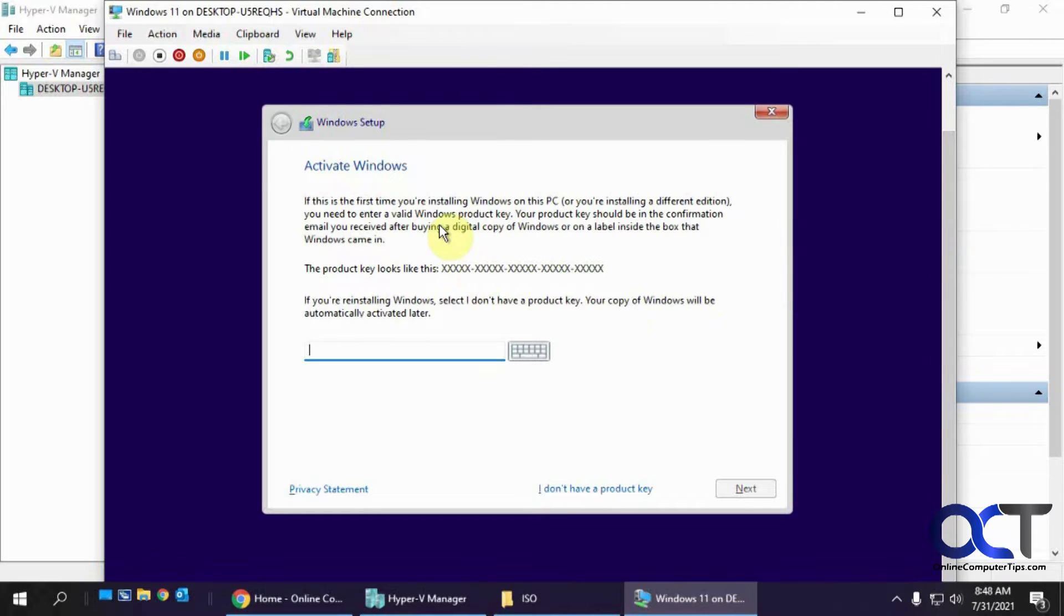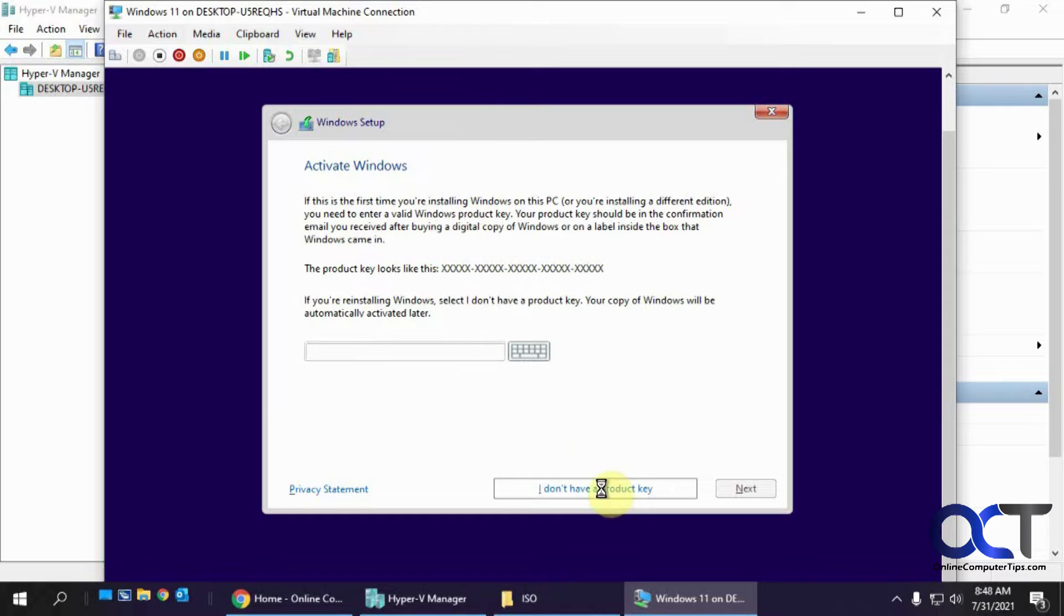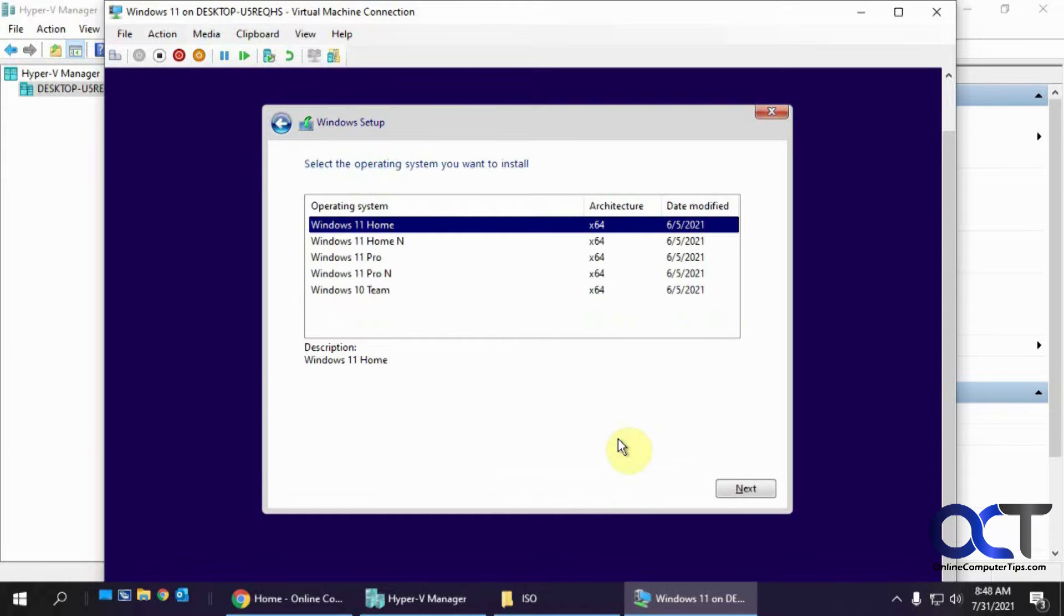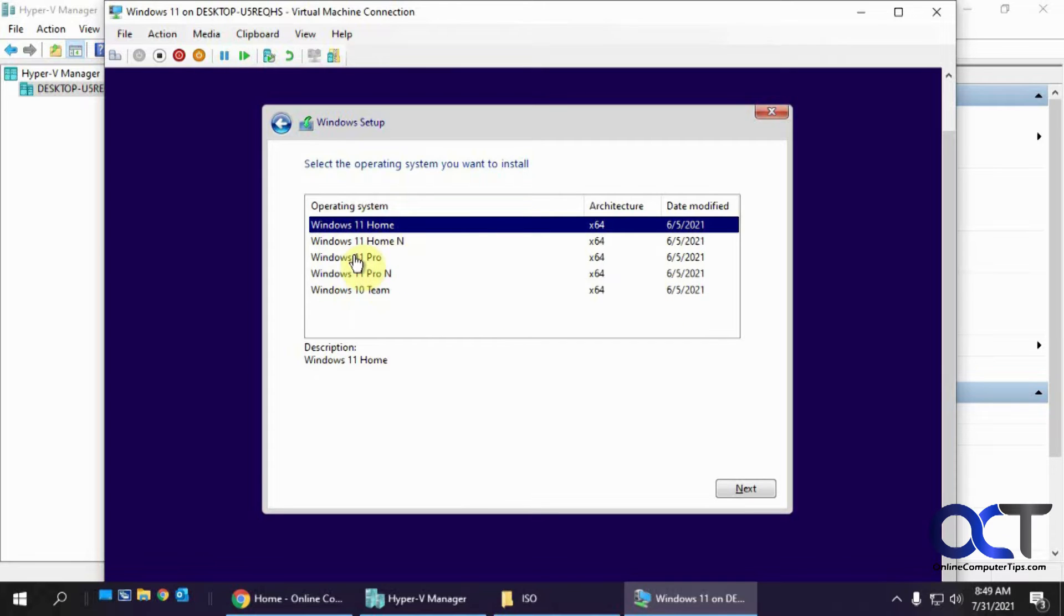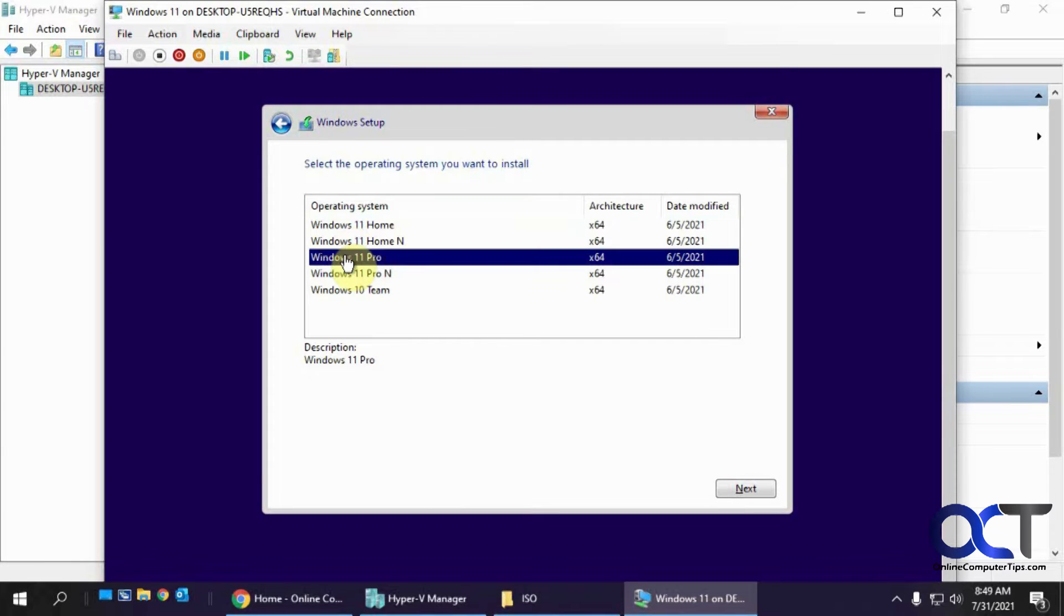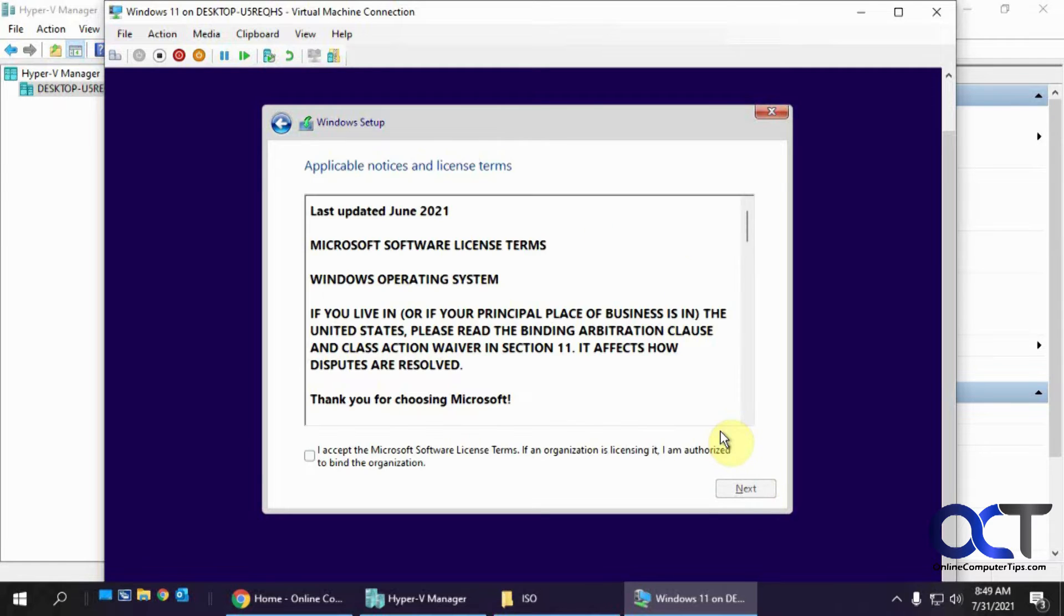So obviously I don't have a product key since it's not even out yet. That kind of looks like Windows 10. And this even looks like the Windows 10 screen. You could pick your different versions. Let's go for Windows 10 or Windows 11 Pro. Accept the license agreement.